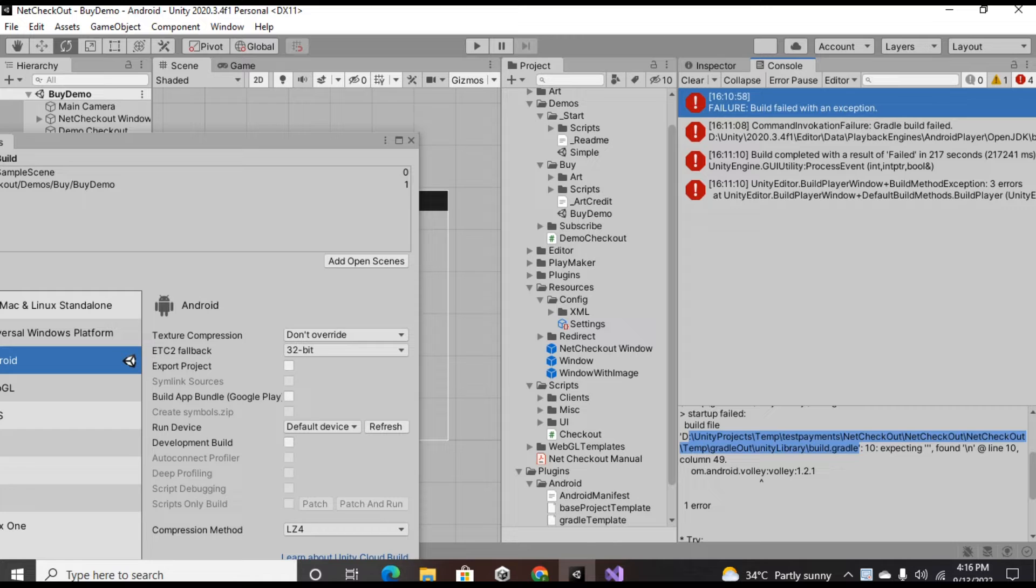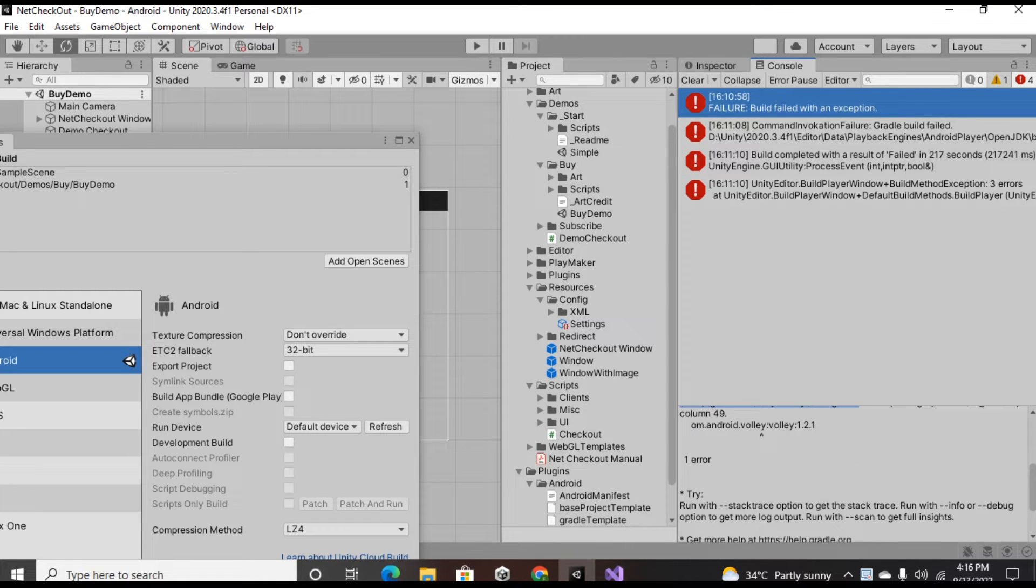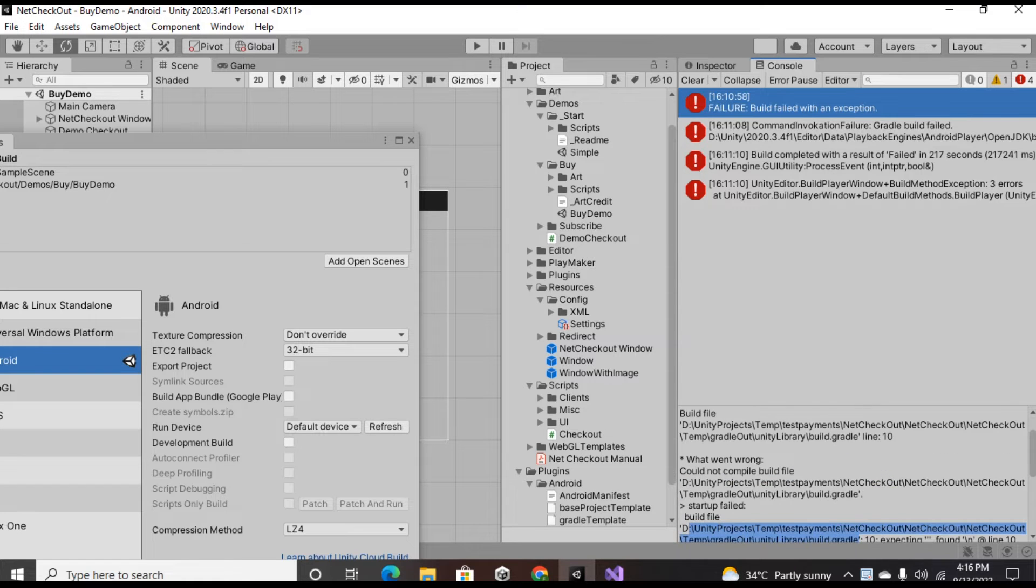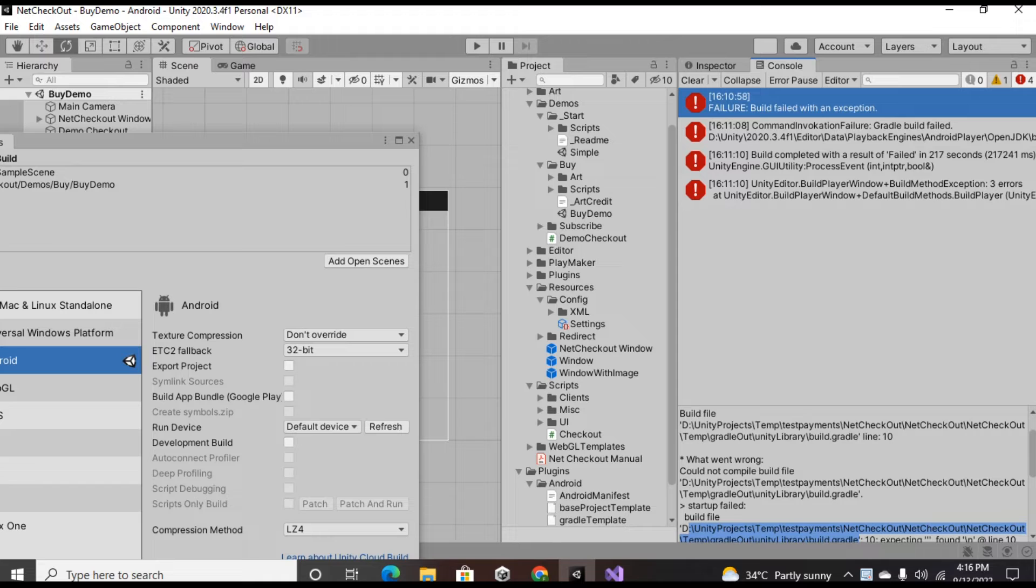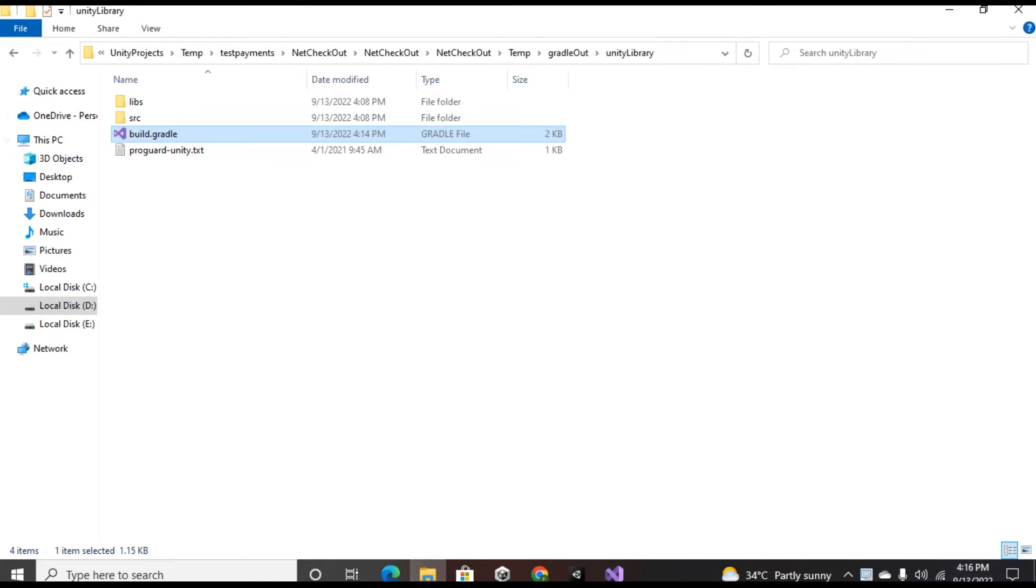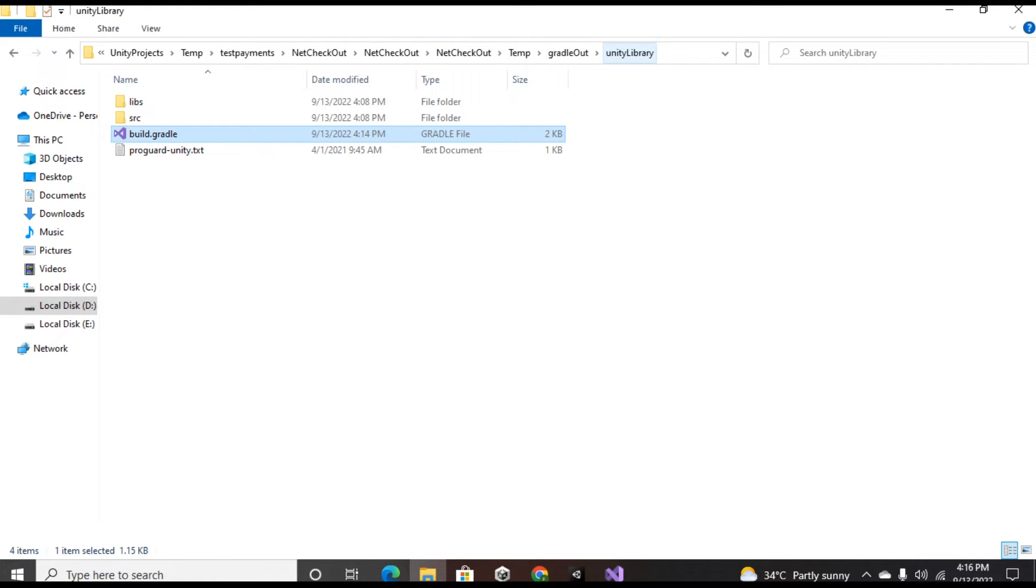Then what I did, I just looked at the first error and read the details like what is the problem, why it's not working. So I found out that the problem was just a semicolon line ending in my build.gradle file.